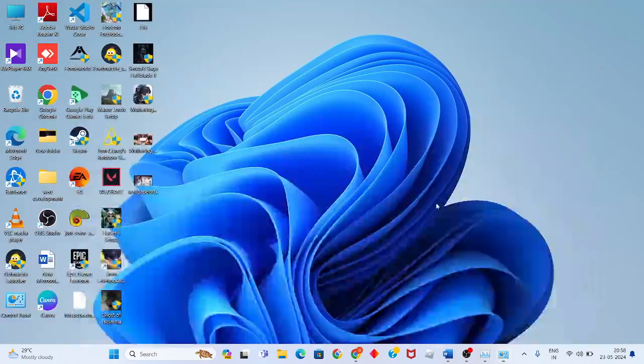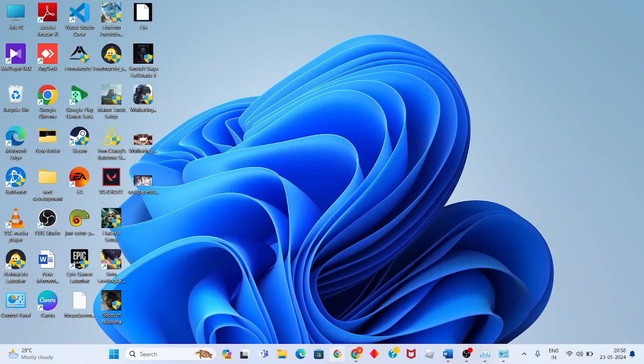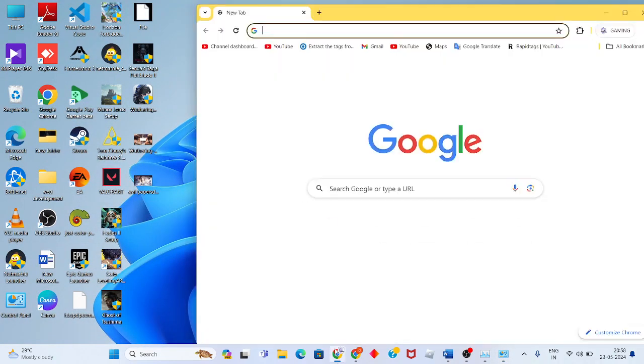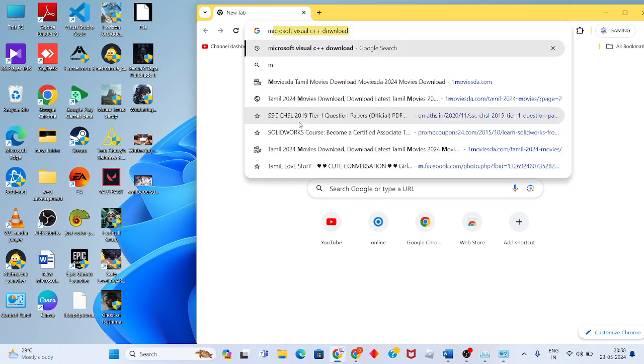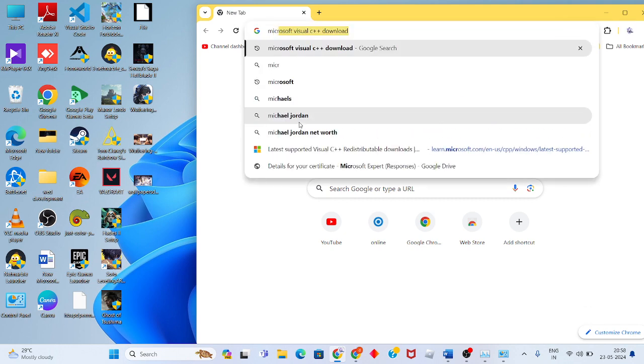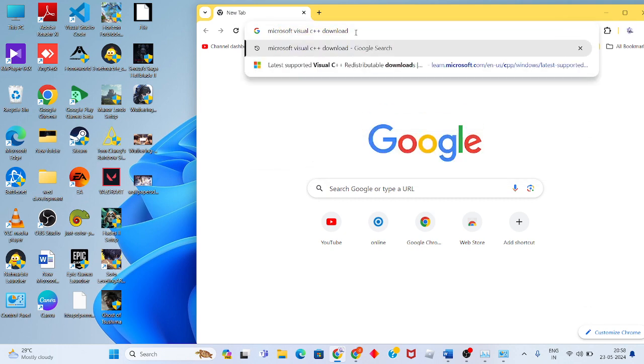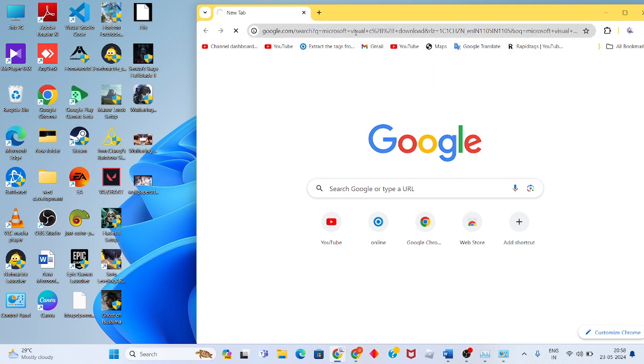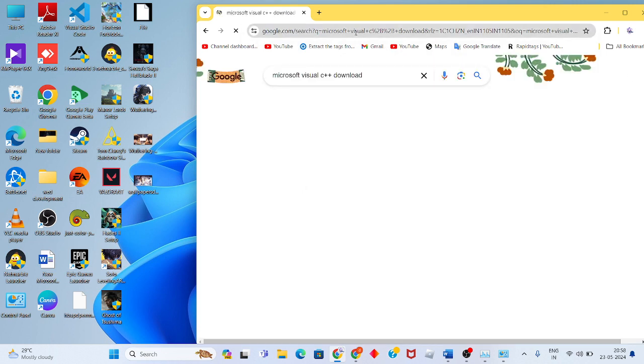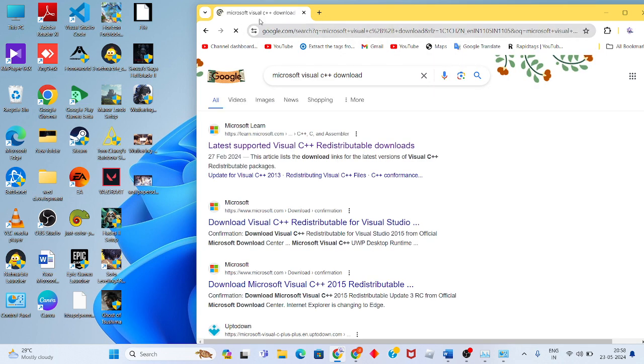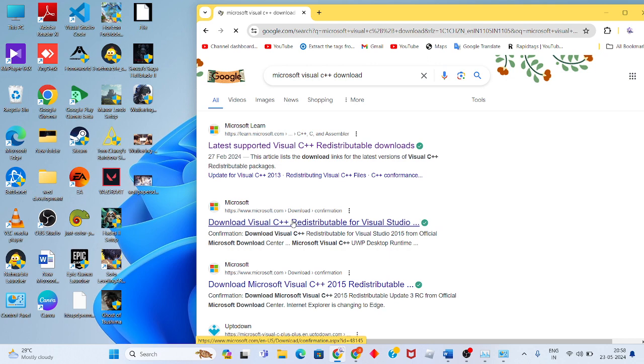Open your Chrome browser and search for 'Microsoft Visual C++ download.' Click Enter, then go to the official Microsoft website and click to download the latest version.